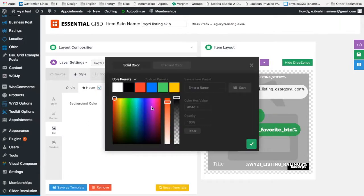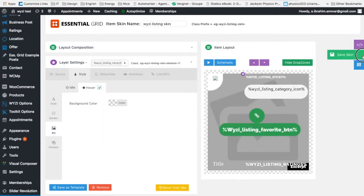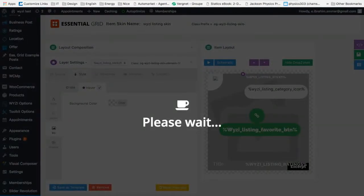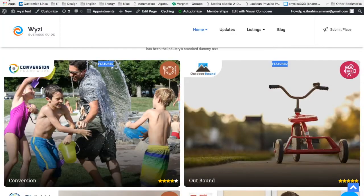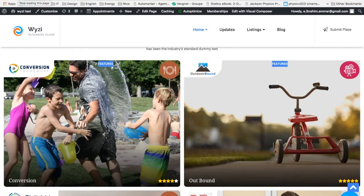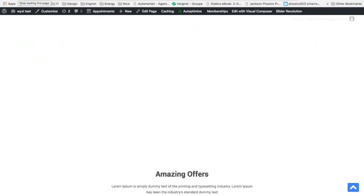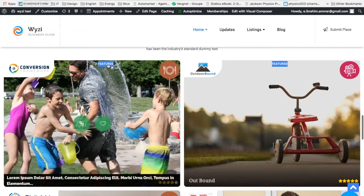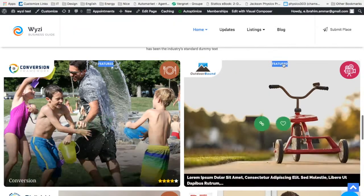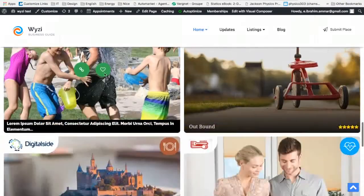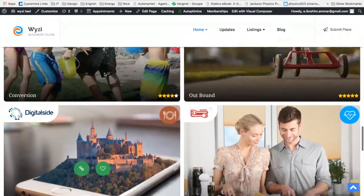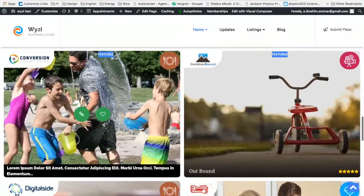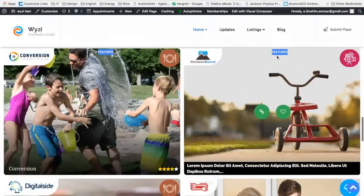Again, clearing the background. Let's save it again. Let's refresh again. Let's refresh. And that's it. It's now working. Wherever the business is featured, it shows you this feature.